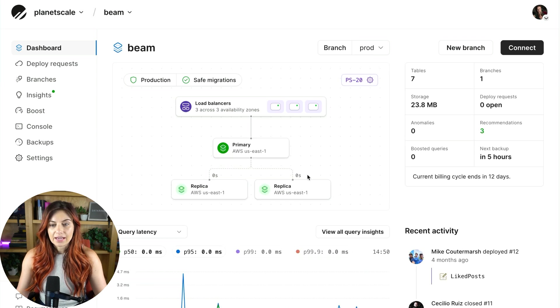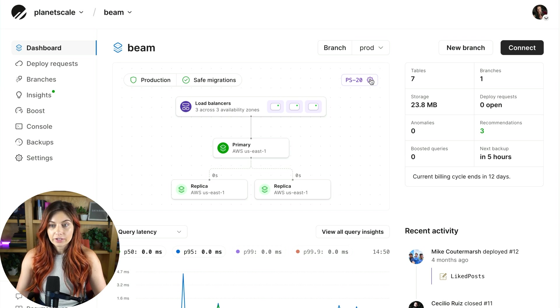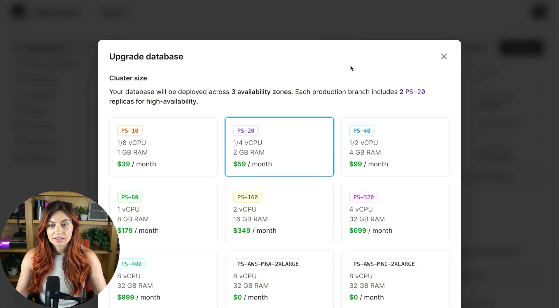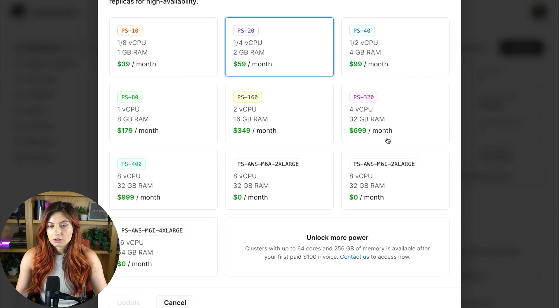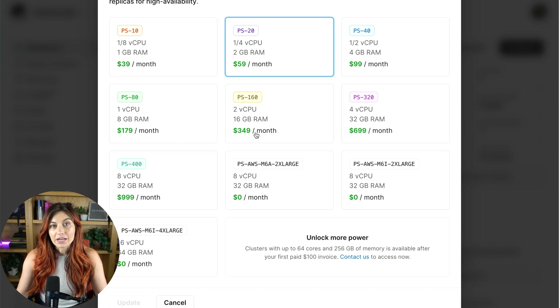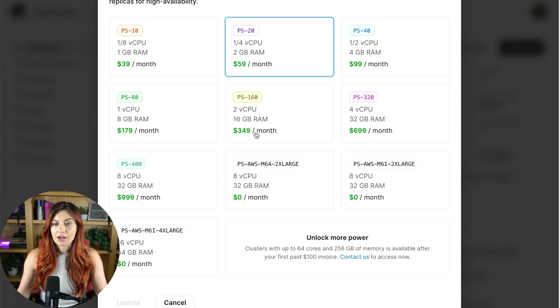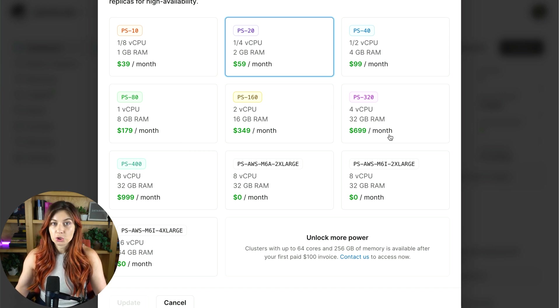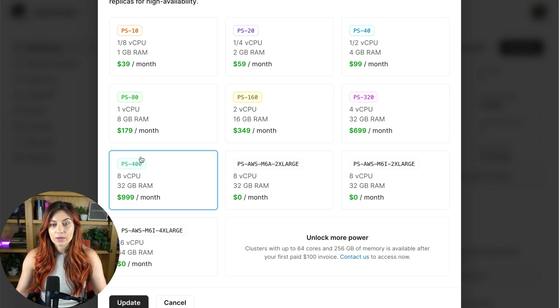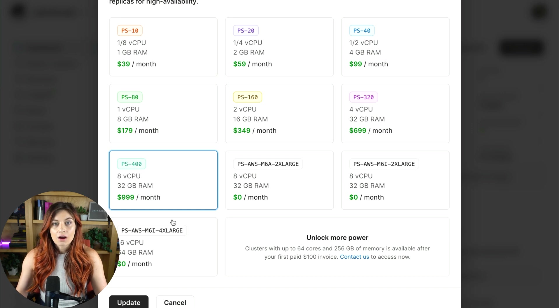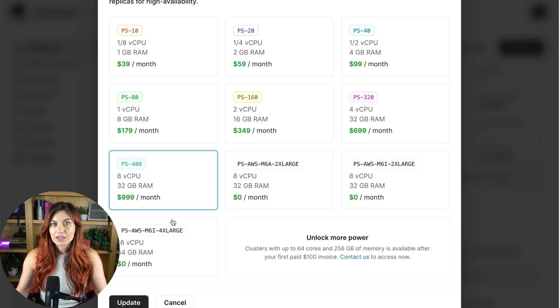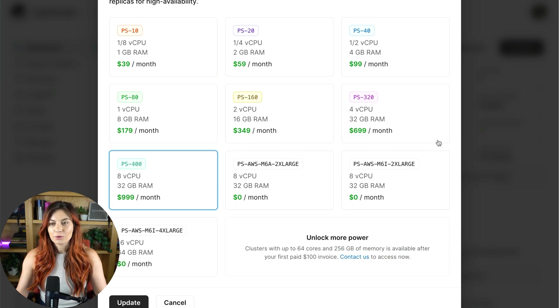You'll also see these lines down here. These show the replication lag going to each of those replicas. Next, over here, if you click this icon, this is how you can control your cluster size. In this case, we're running on a PS20. You can easily change this however often you like. The price you see here is just for the time that it is running. So if maybe I was expecting a bunch of traffic to come in for an event or something, you can go in here and quickly upsize. And then after your event is over, just go ahead and downsize it again. All this upsizing and downsizing happens with no downtime and no effect to your users, which is most important.